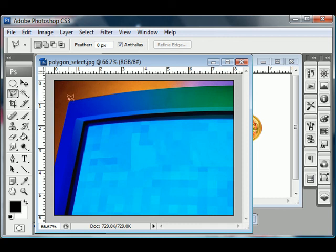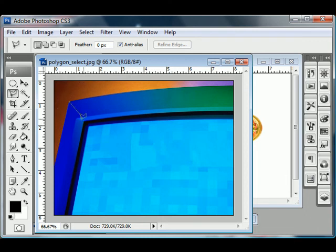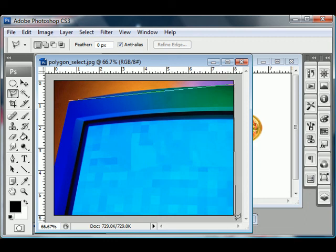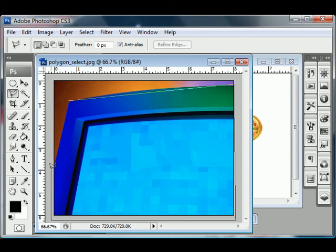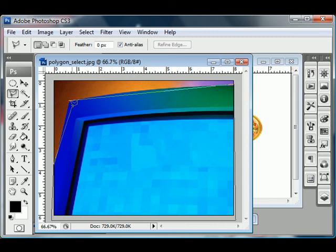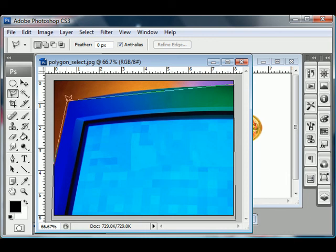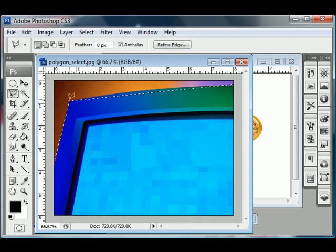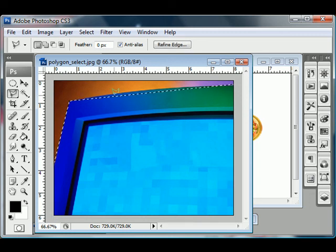So when you click with this, it creates a pivot point, basically, a vector point. And then you can click in another location. And so this is great for selecting geometric shapes. And then when you want to finish the selection, you want to drag it over your start point until you see a little circle appear. See that tiny little circle that appears when I get it in the right position? That tells me that I am now closing my selection, and once it's closed, you'll see a little dashed line.